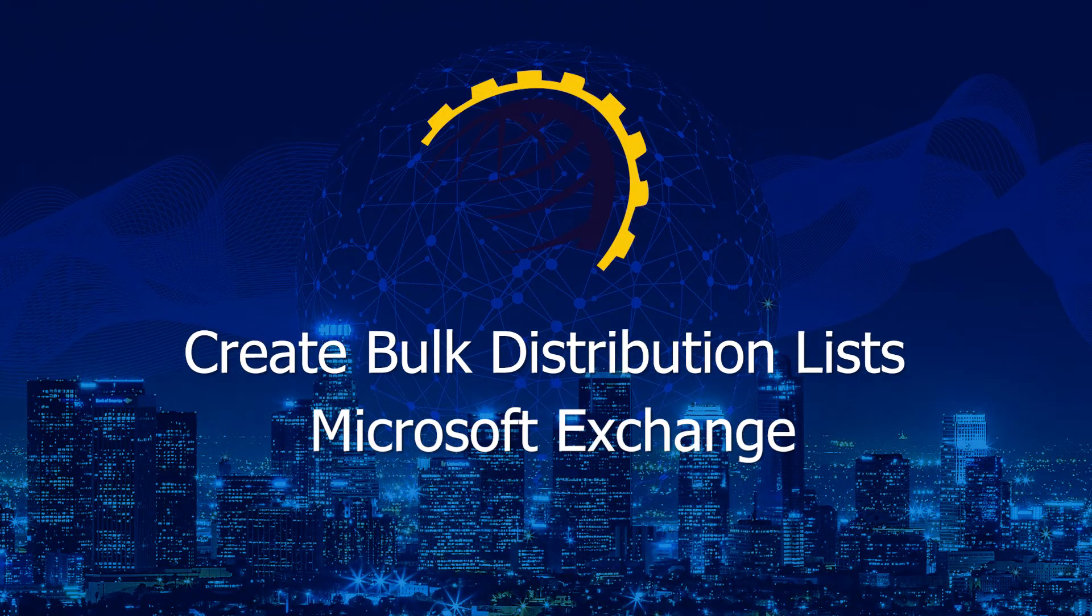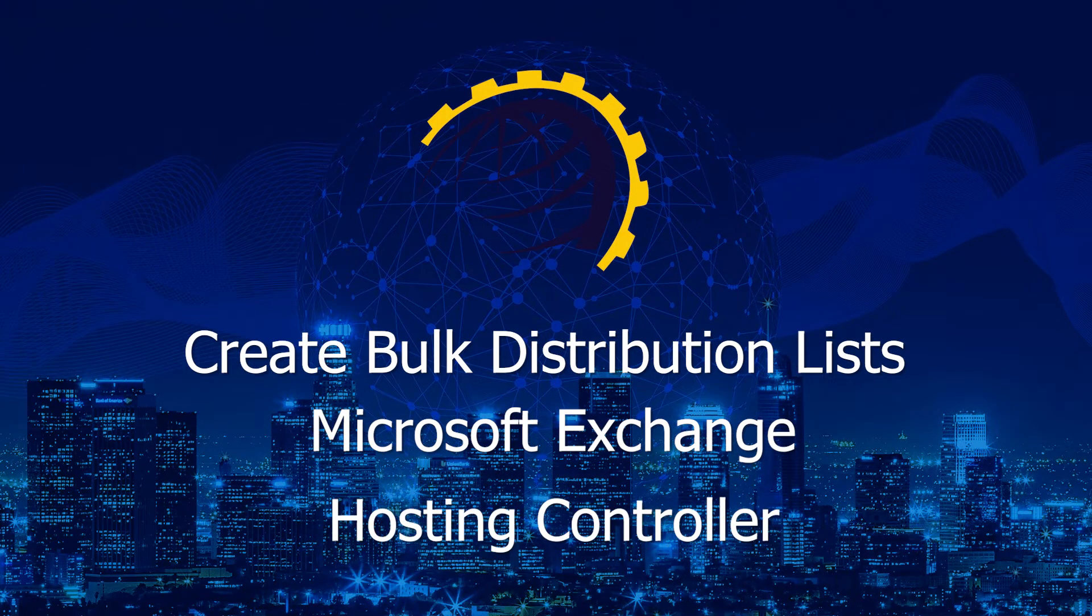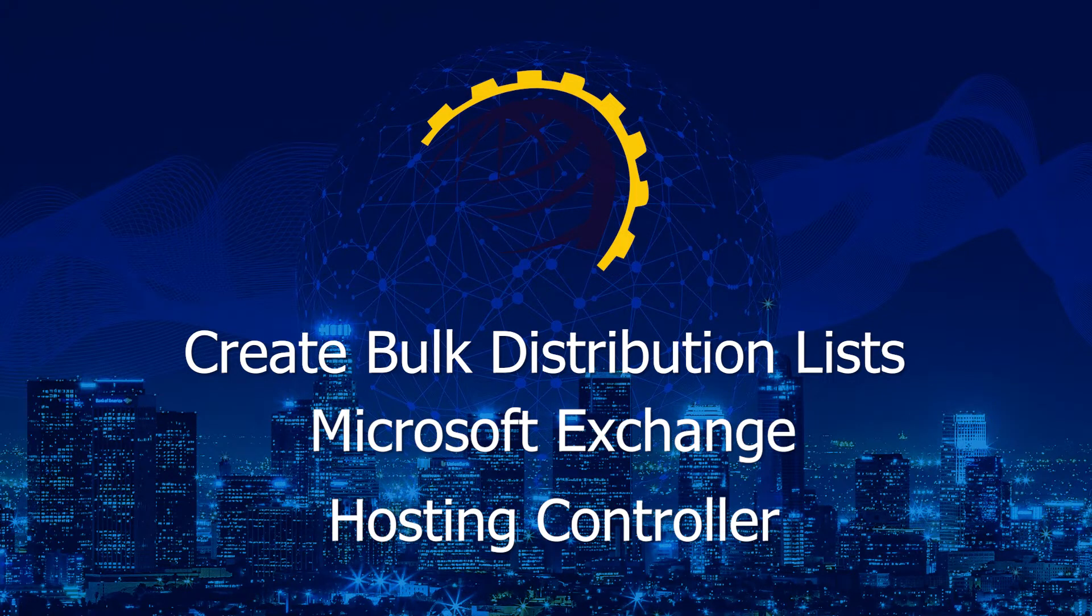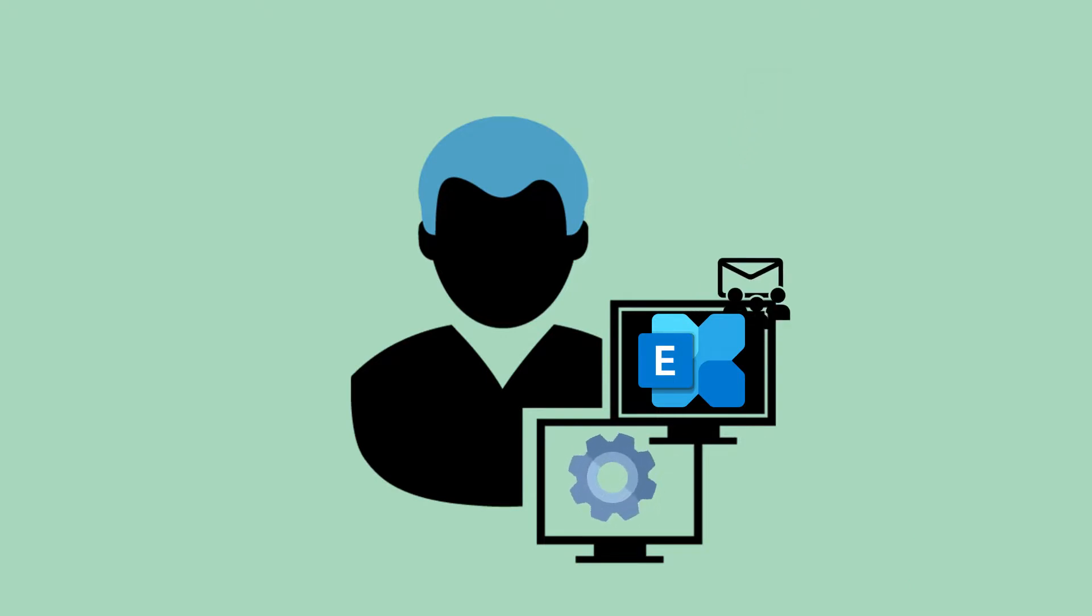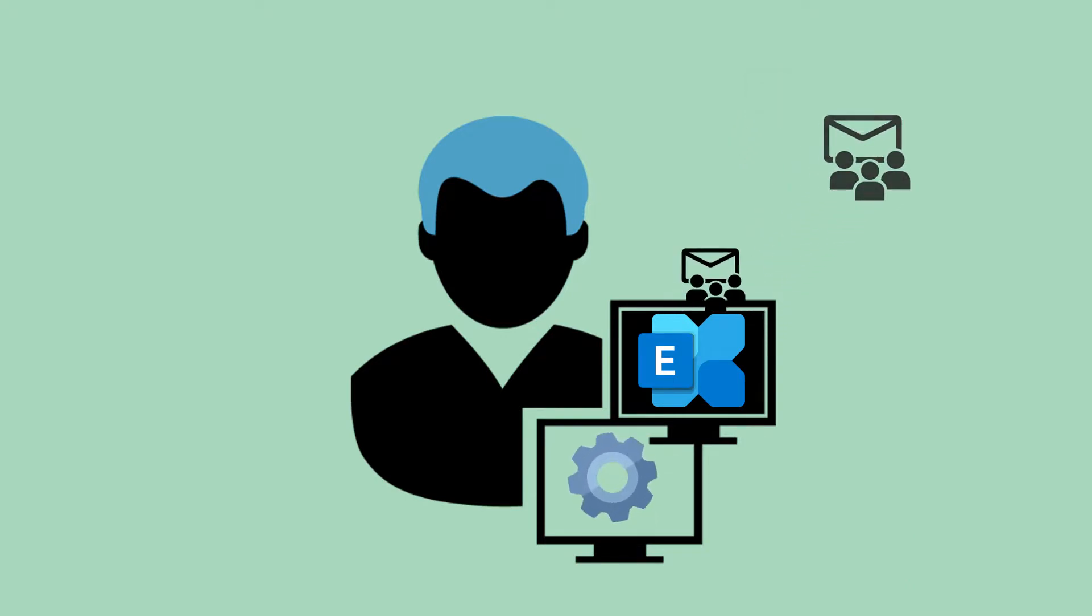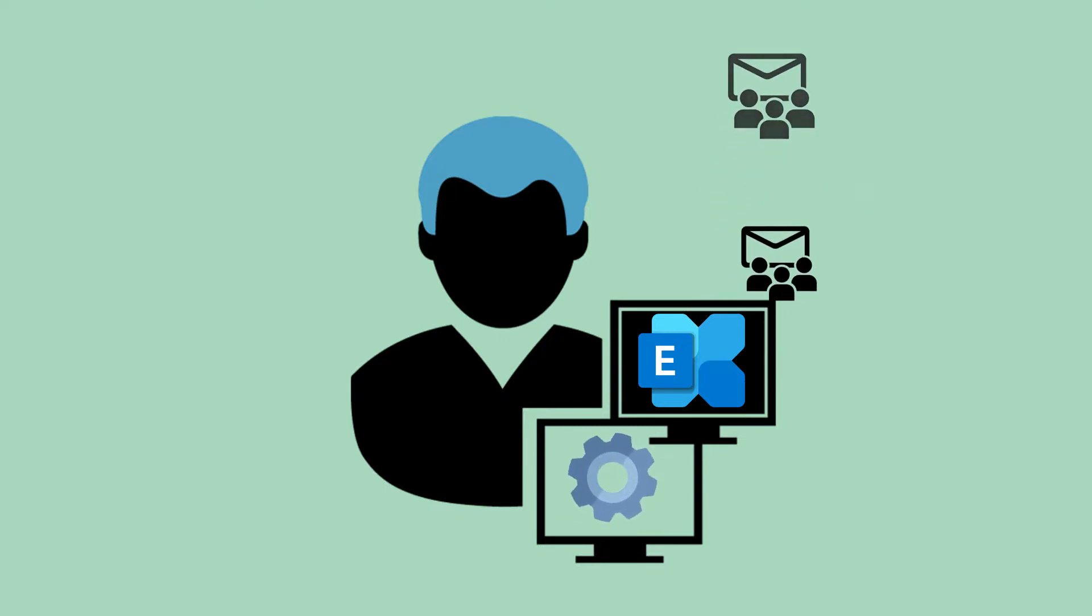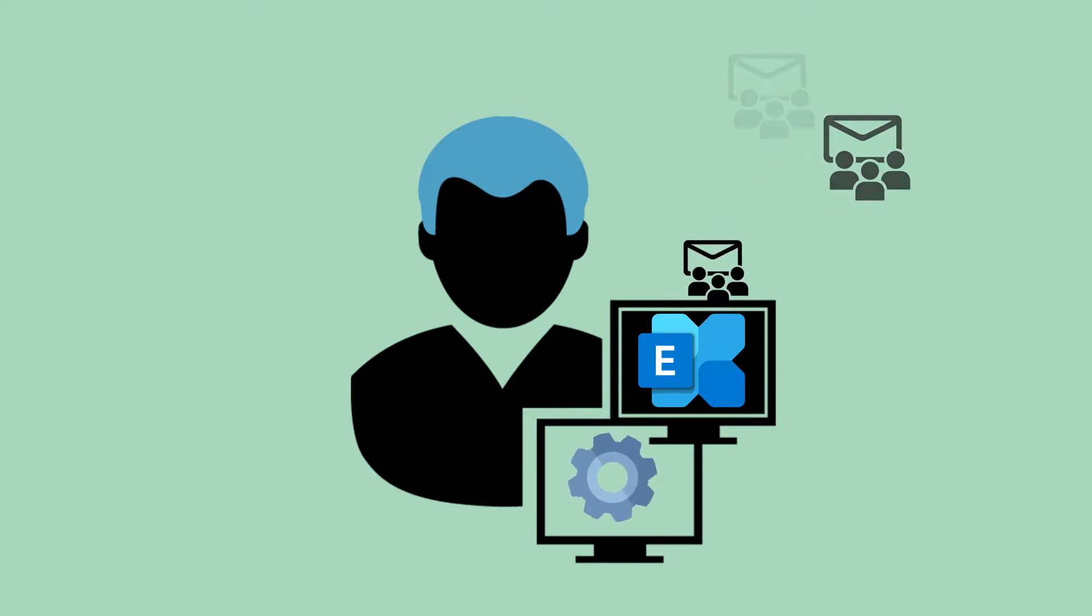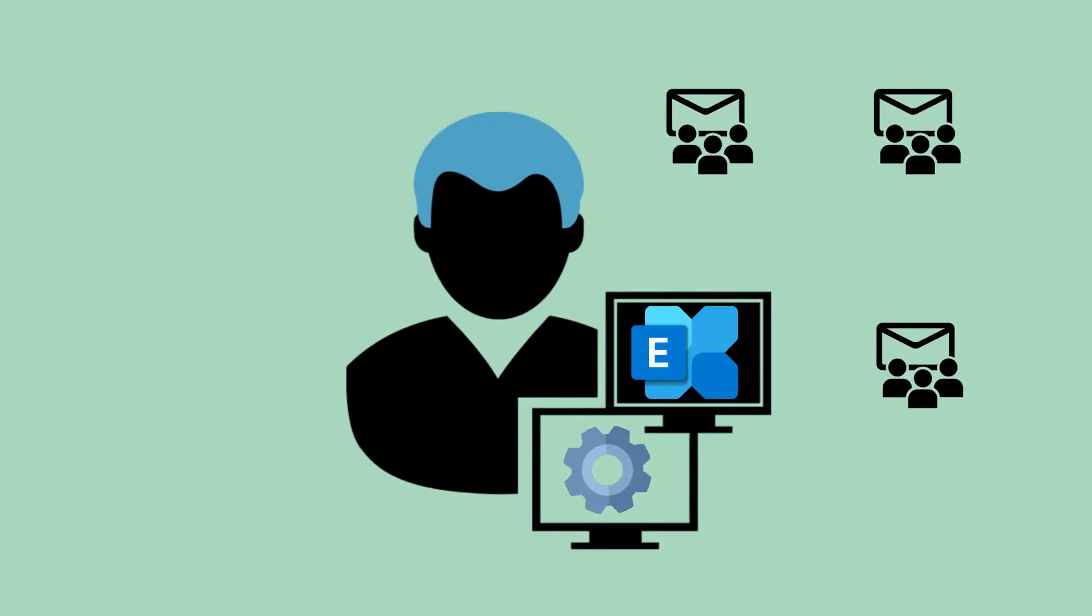This video explains how to create Exchange Distribution Lists in bulk through Hosting Controller. Creating a large number of distribution lists one by one can prove tiresome and may consume a lot of time. Microsoft Exchange provides an easy workaround. It allows you to create distribution lists in bulk.